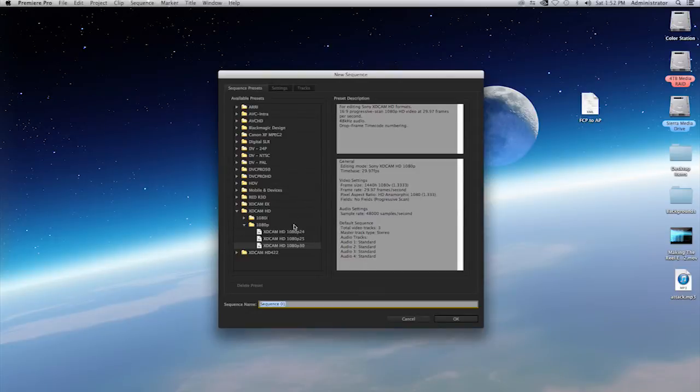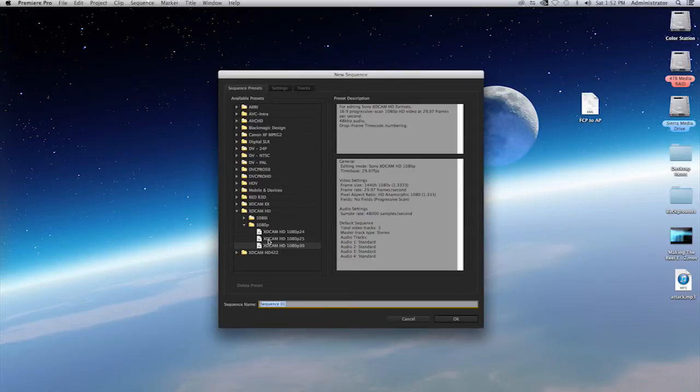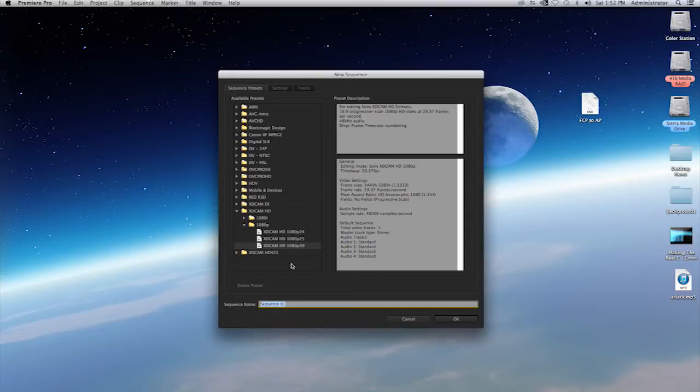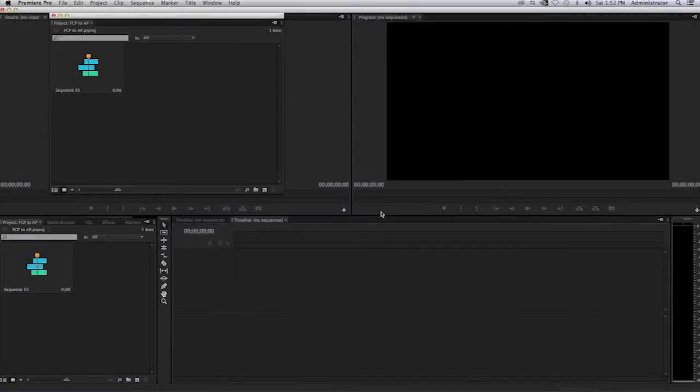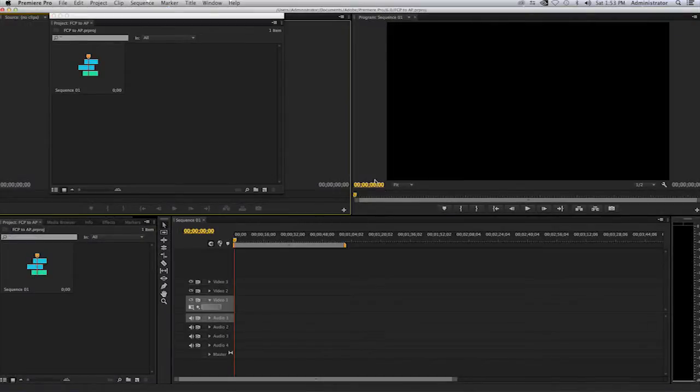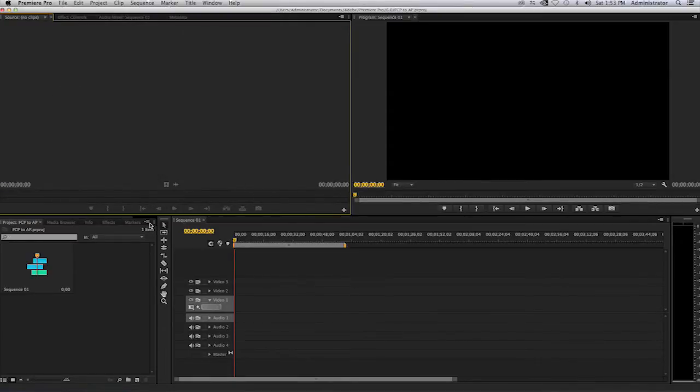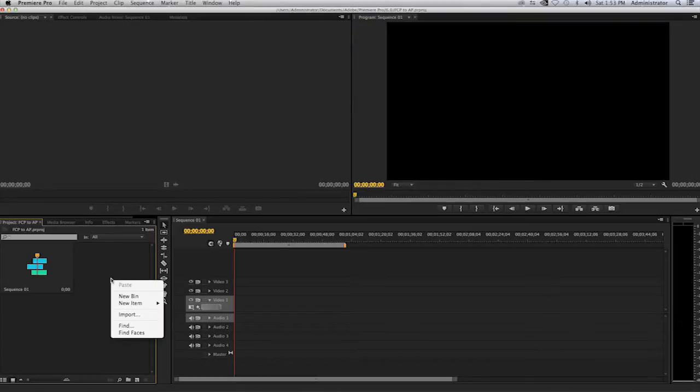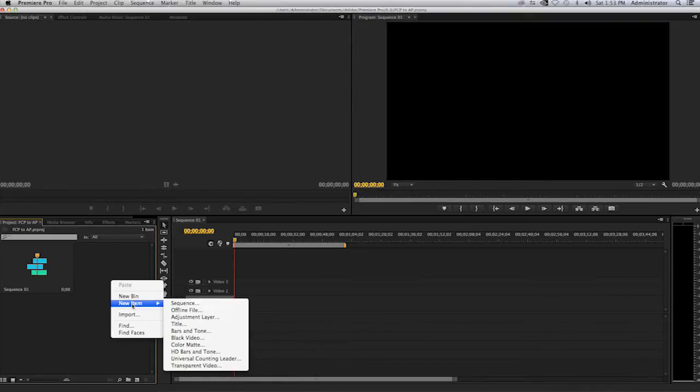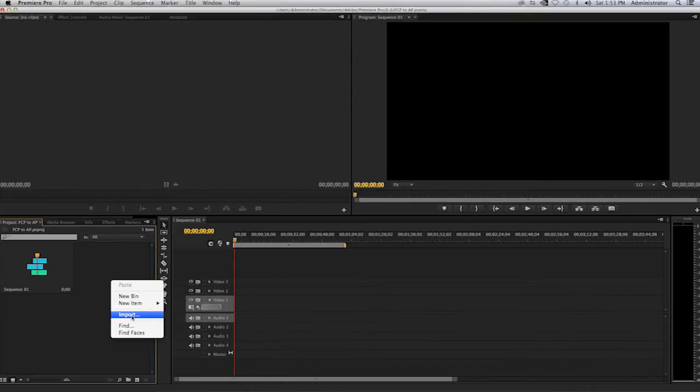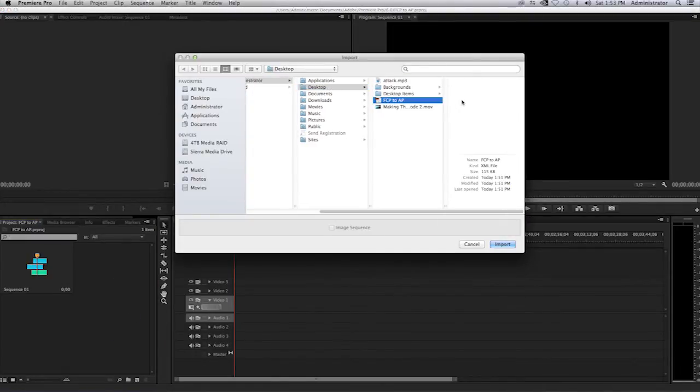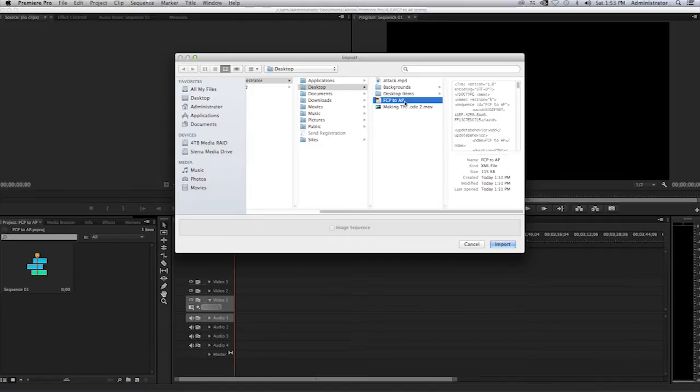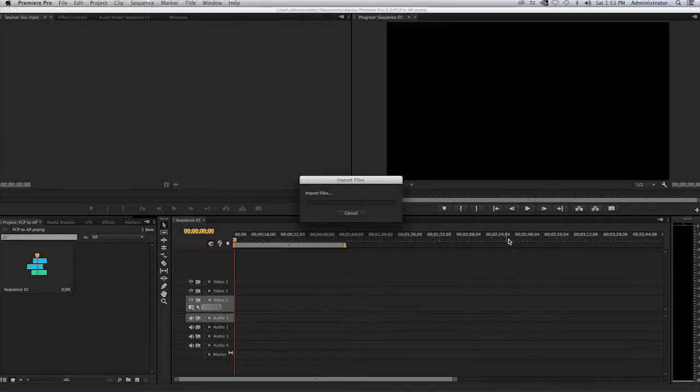Once I have that, make certain to select the project settings that match, or the sequence settings as you say, that match closest to your Final Cut Pro 7 project. If you're not sure what it is, that's fine. But just make sure that you try to get as close as possible. And I'll just leave this the way it is for now. And here, I will have my project open up in Adobe Premiere. Now you'll see my project panel on the bottom left hand side. And I'll go ahead and right click on there. And I'll go to new item and then import. So I'll select on import. And on my desktop, I will see my FCP to AP XML file. I'll click on import.